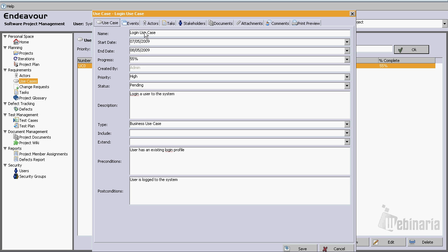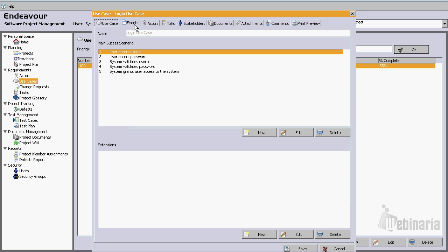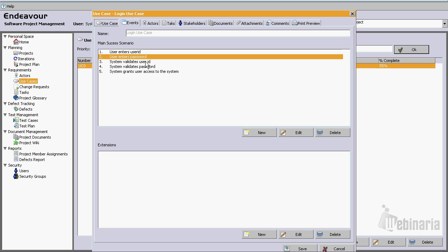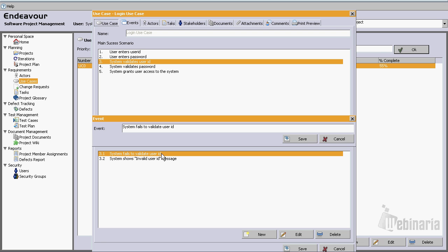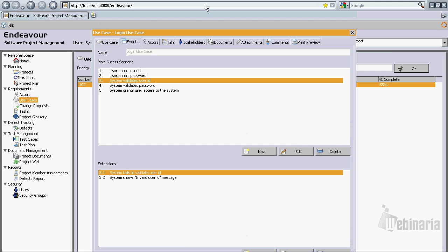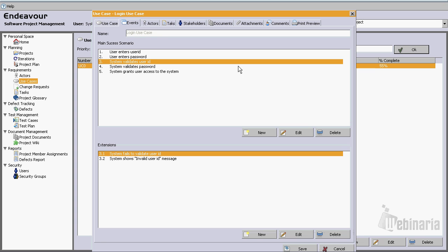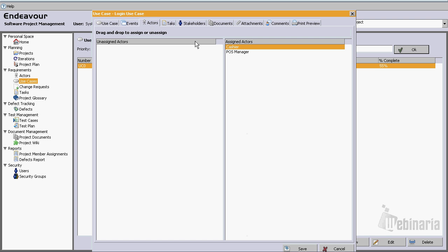From here we can see all the main data for the use case. We can see its events, we can click on one event, and we can see the extensions for that event. If we wanted to, we could simply just double click on it and just change it.